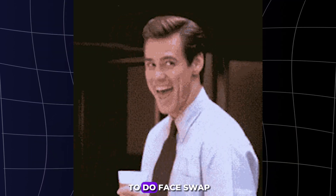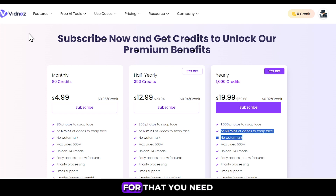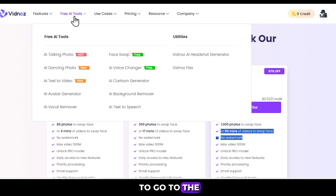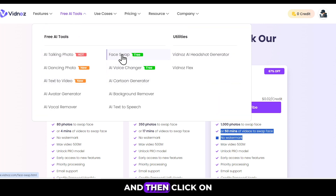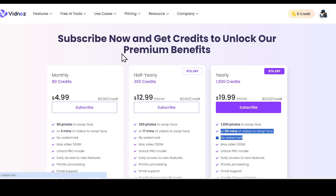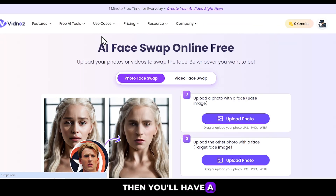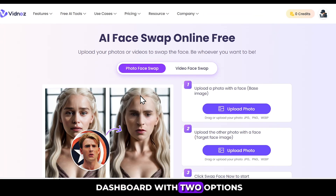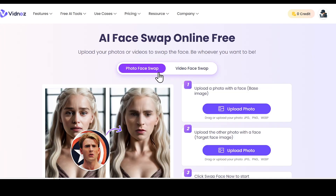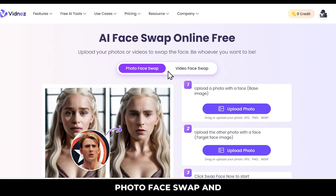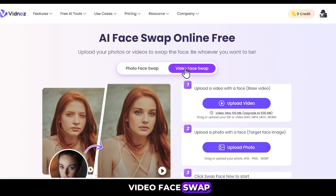Now let's learn how to do face swap. For that, you need to go to the Free AI Tools section and then click on Face Swap. Then you'll have a dashboard with two options: photo face swap and video face swap.